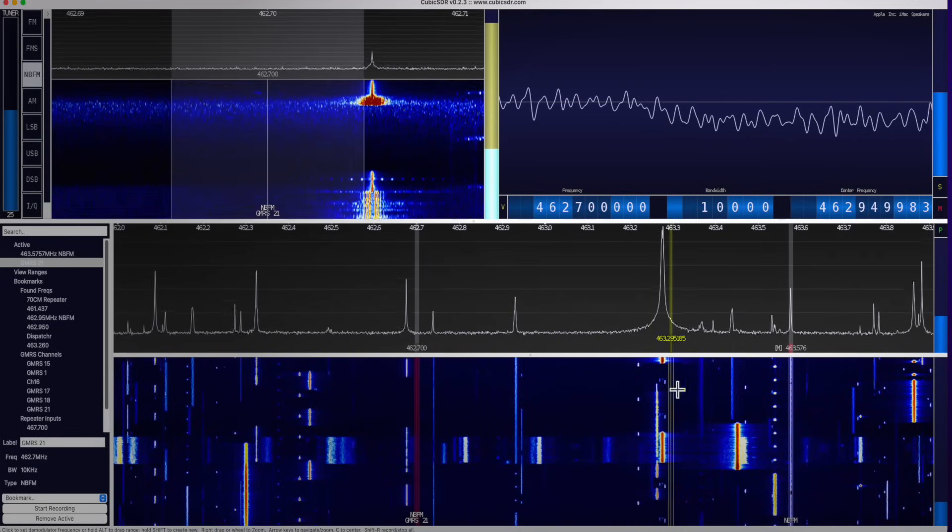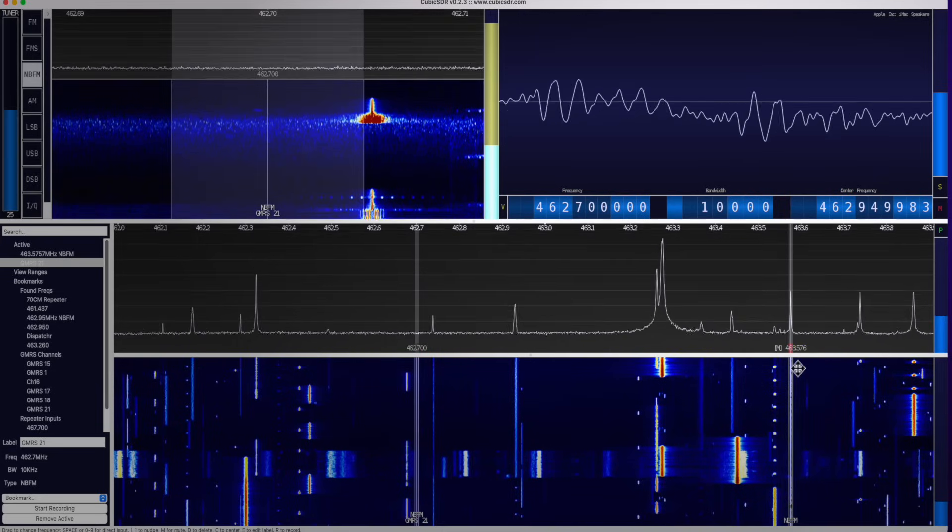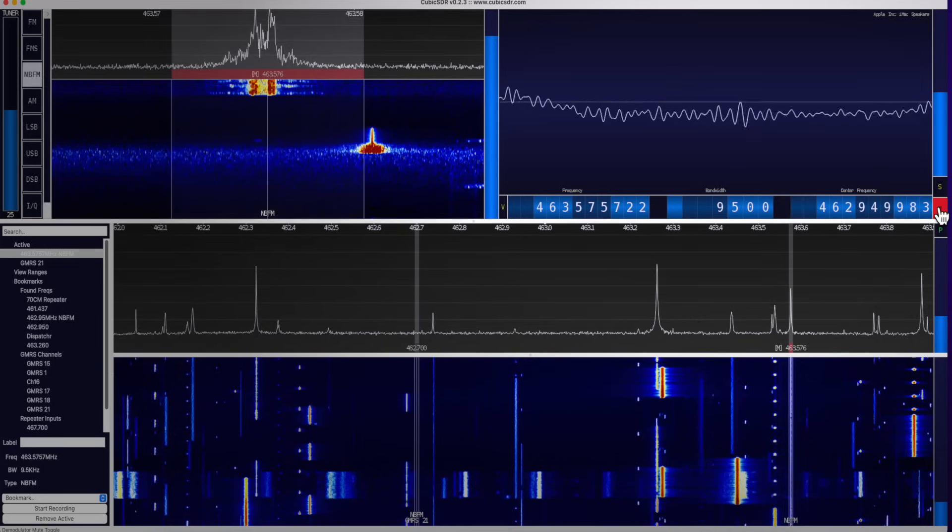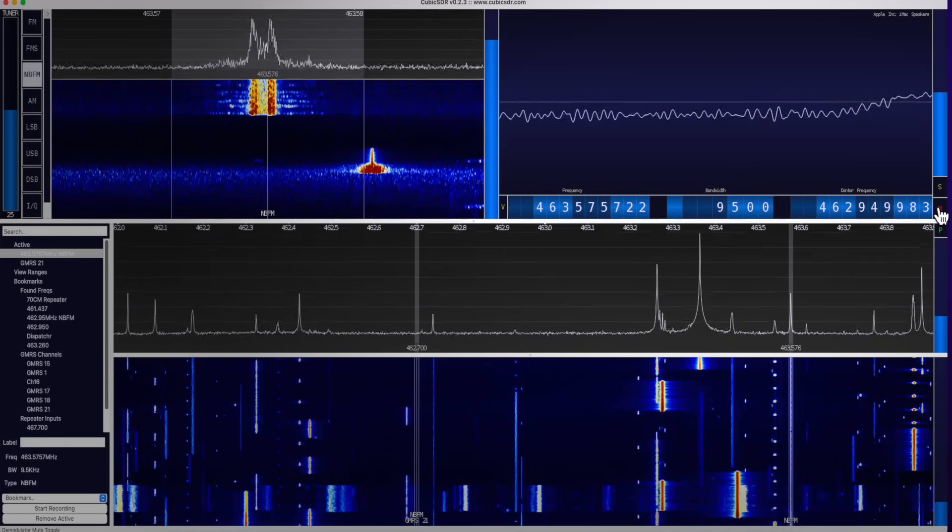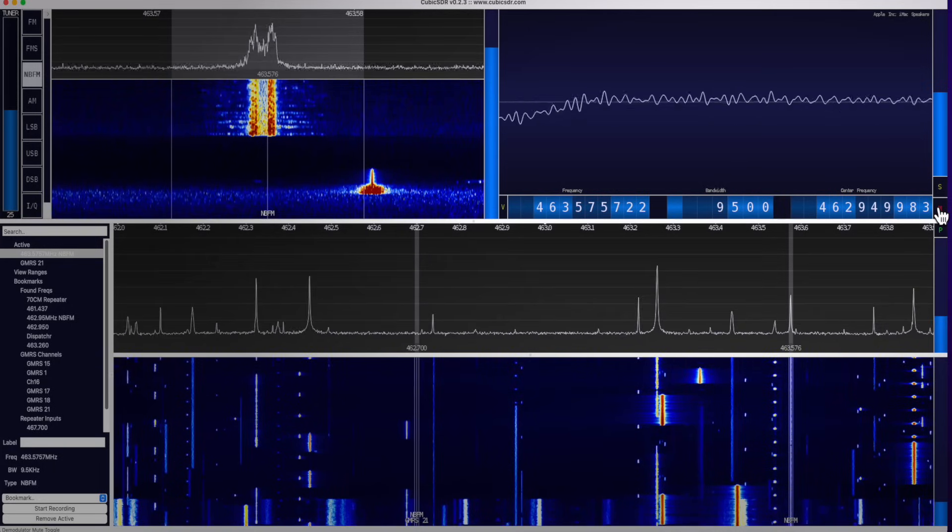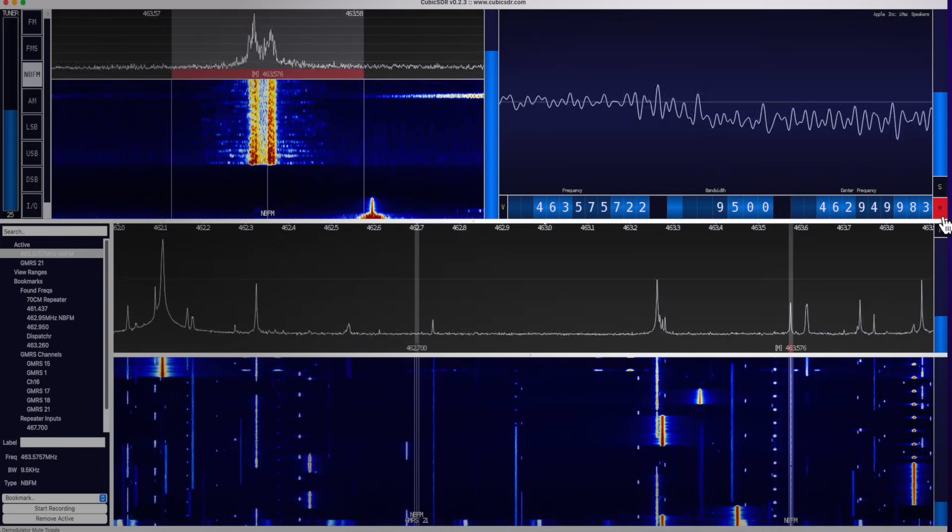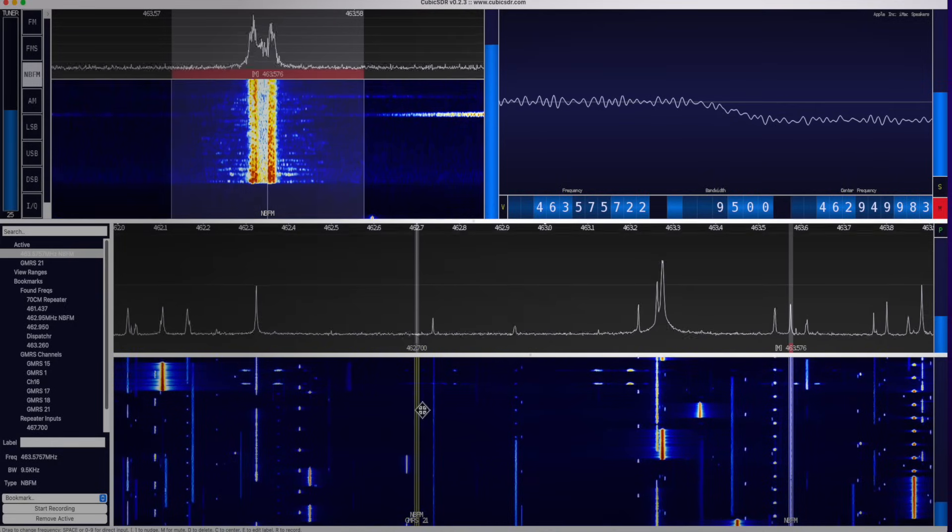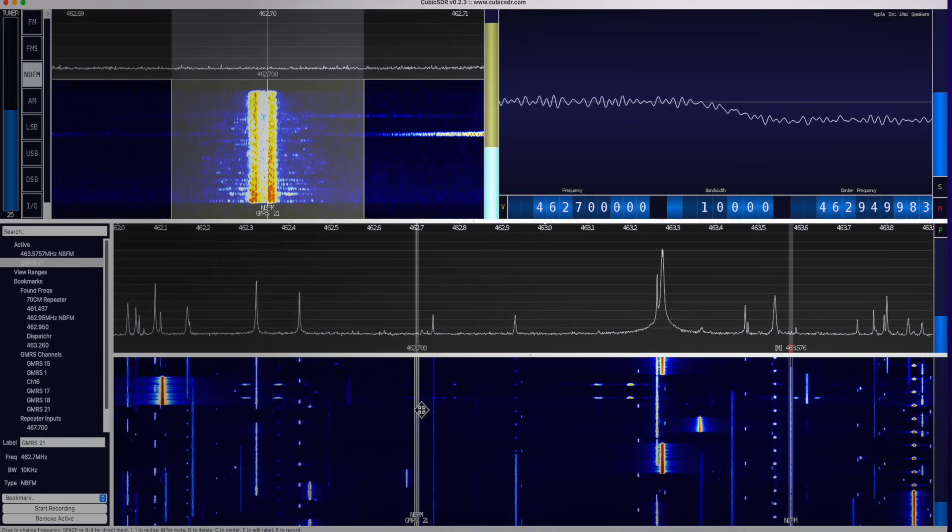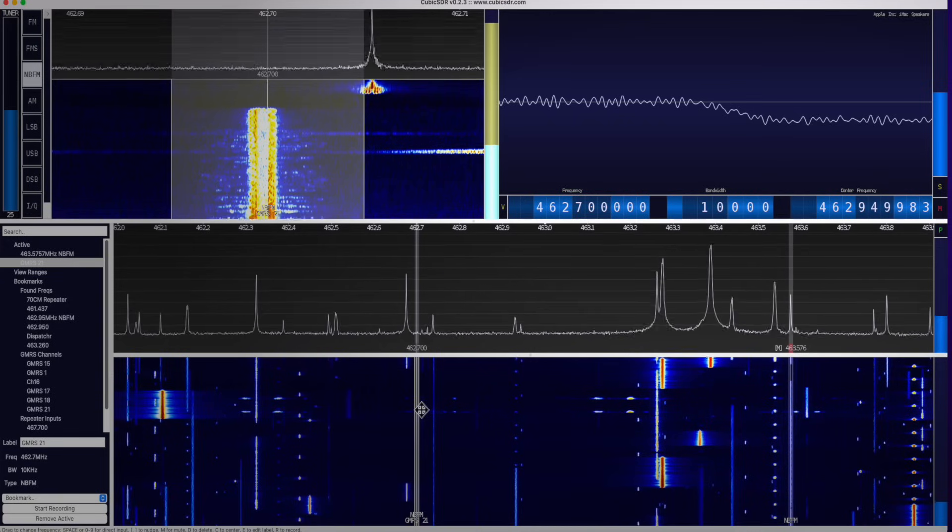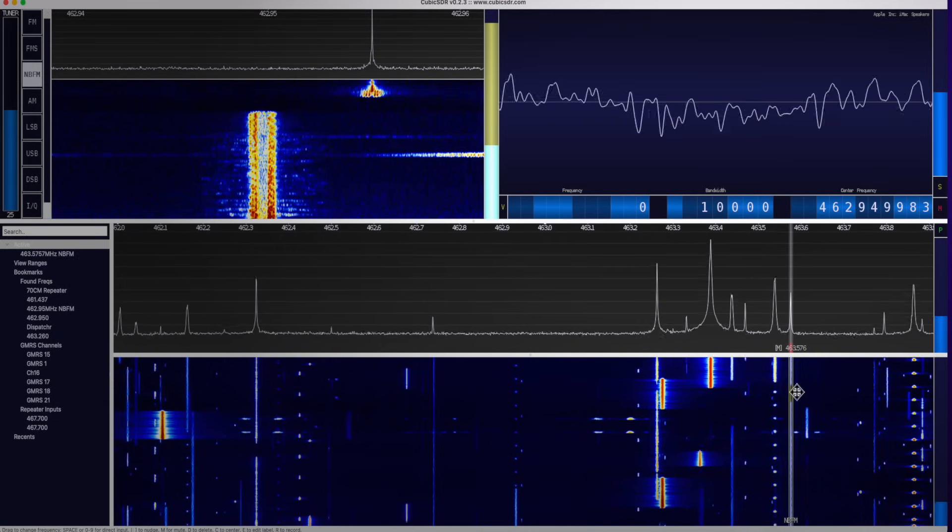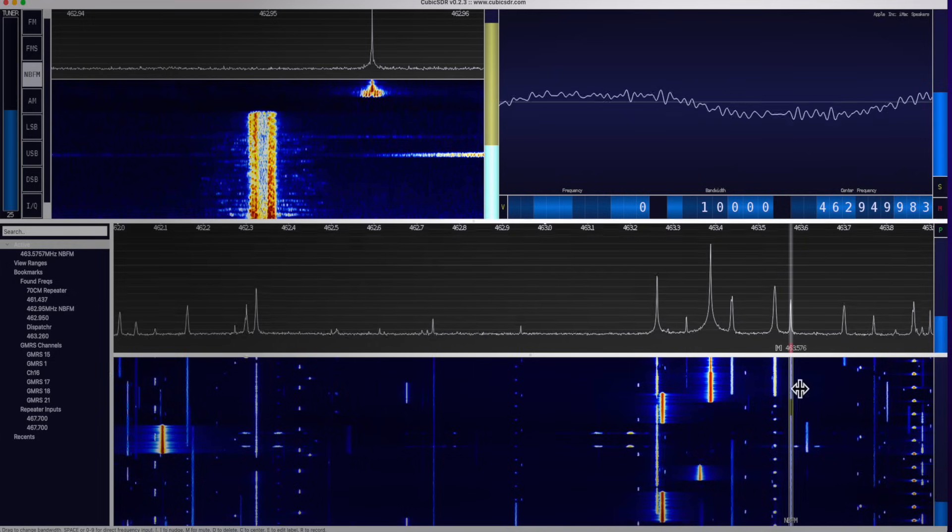So now we're listening to two things at once, 462.700 and 463.576, which is muted. I think he's lost. Okay, so I am going to remove this modem so as not to confuse you. I just do that by pressing the D button.